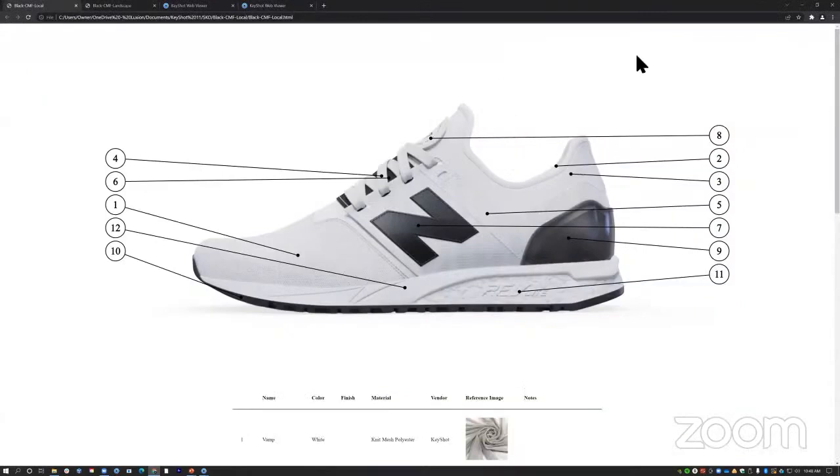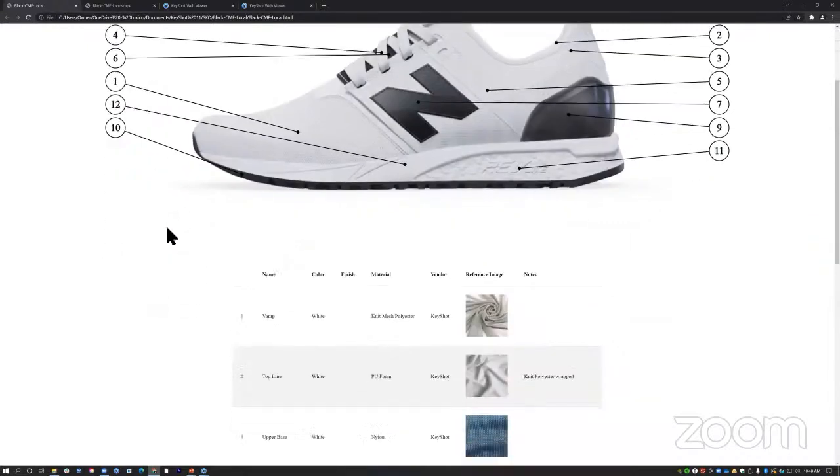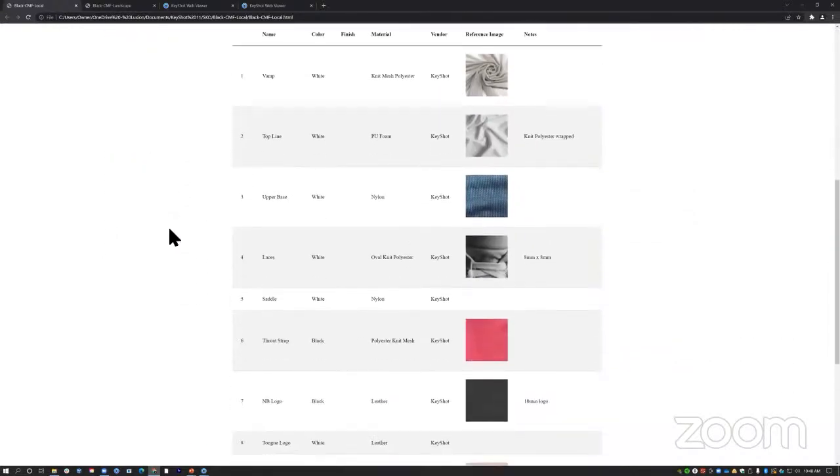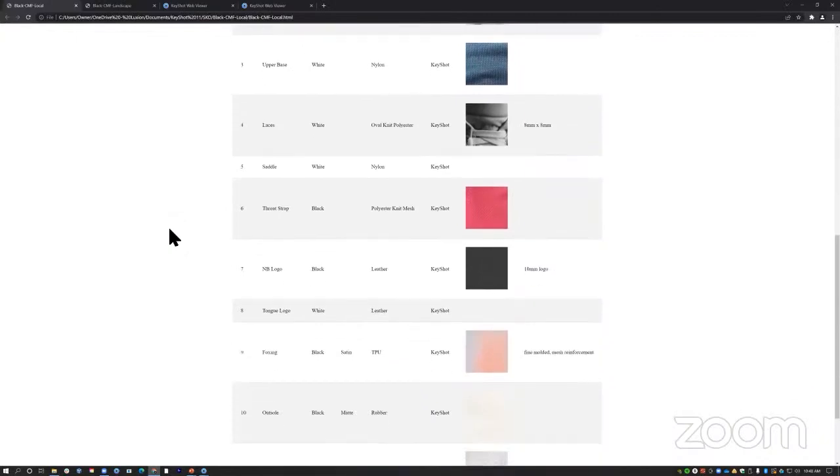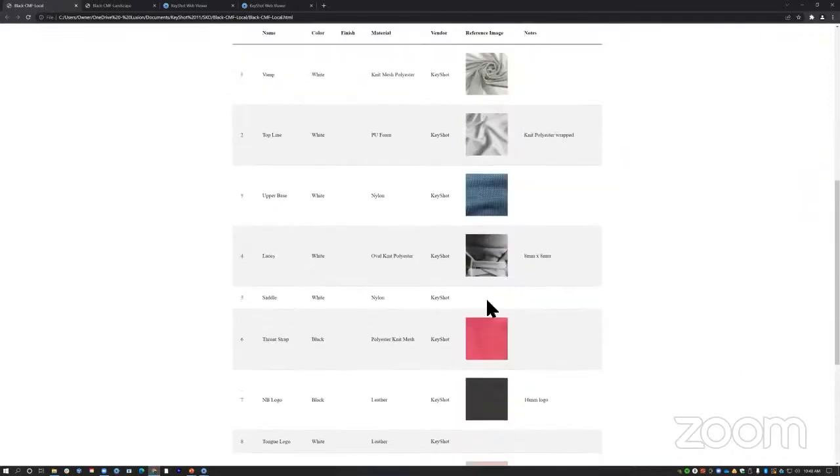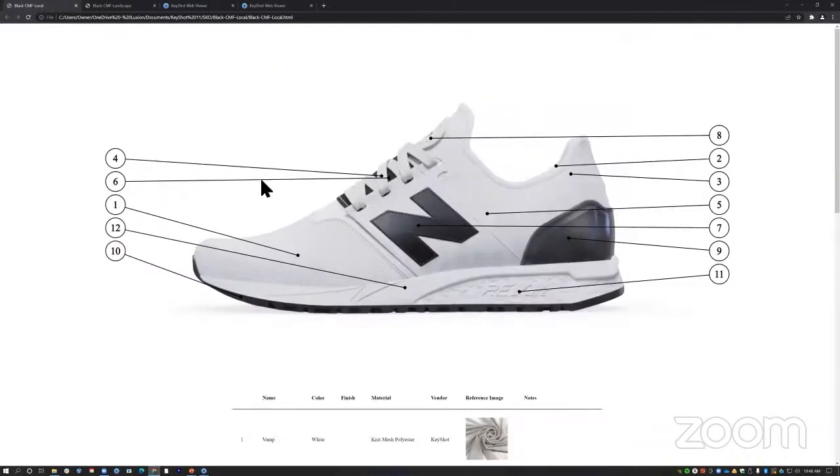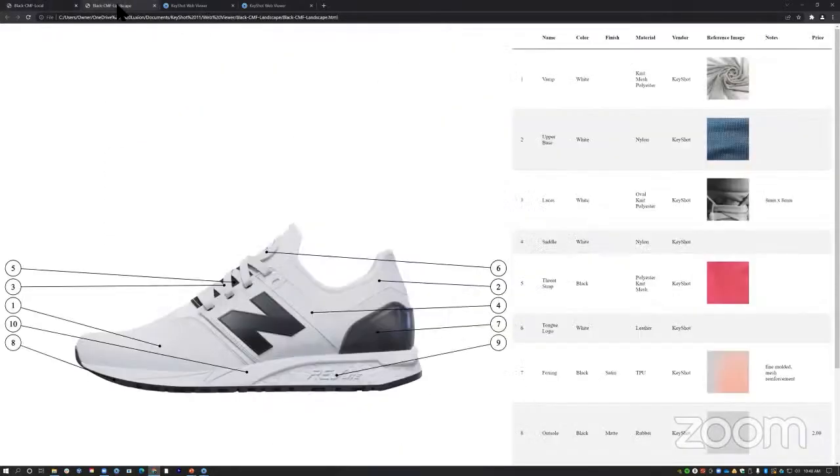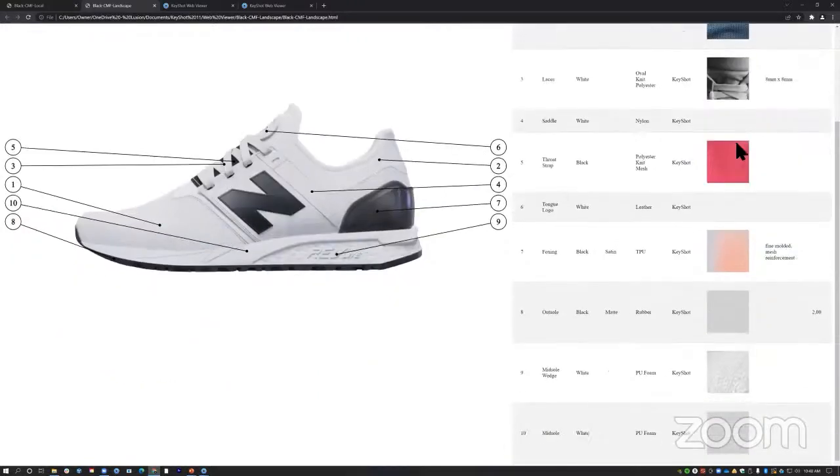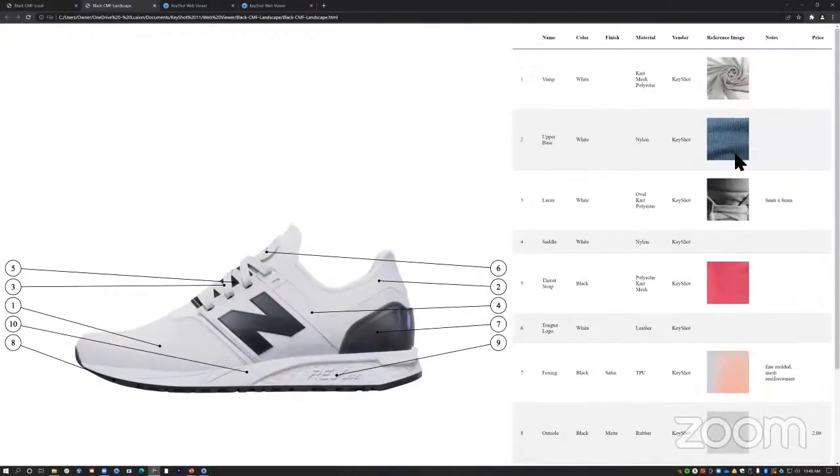So this is the final document rendered out in portrait mode. That gives you that rendered image on the top with those call outs and then followed by a table with all of your material information. It's very neatly laid out. We got a third strap with the reference image. Let's take a look at what landscape looks like. In landscape we get the image on the left with our call outs and then we have our table on the right. So same information, just a different setup, depending on what you're looking for.